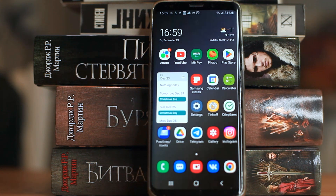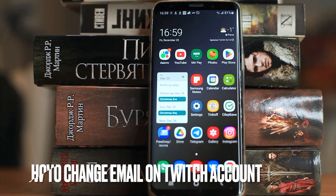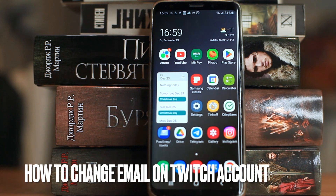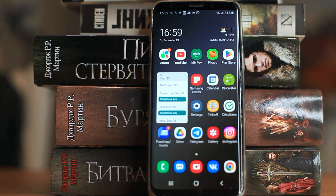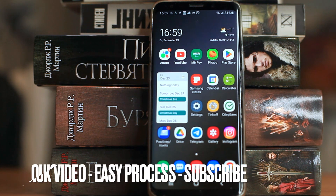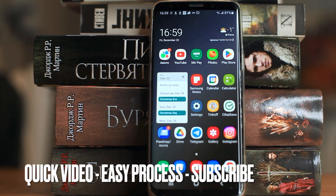Hello, welcome back guys. Today we are talking about how to change email on Twitch account. This may be your first time using Twitch and you don't know how to do it. Today we gonna show you this.